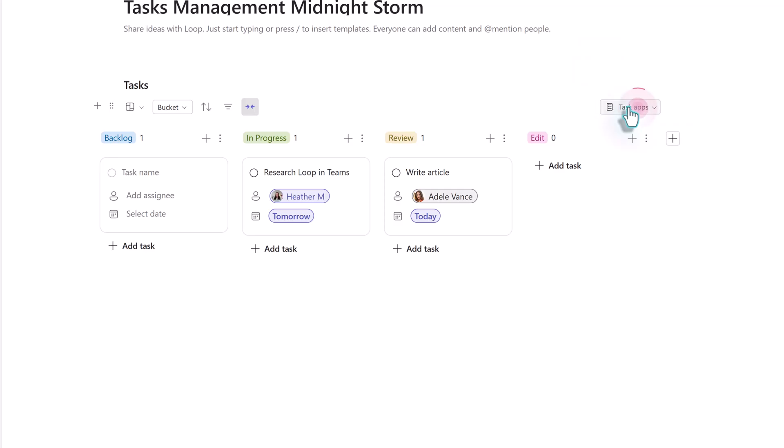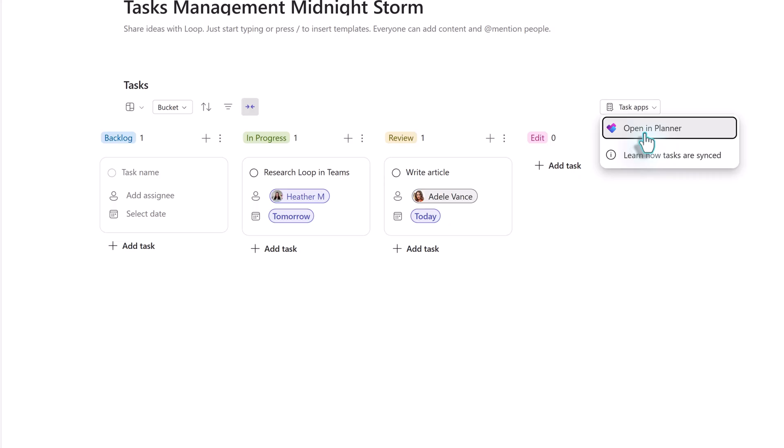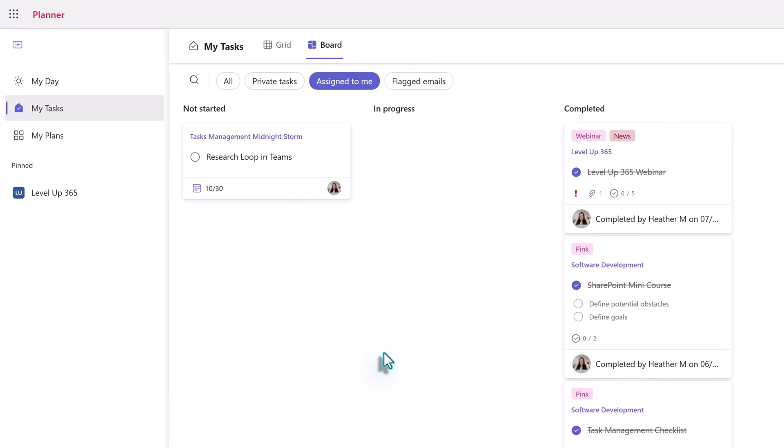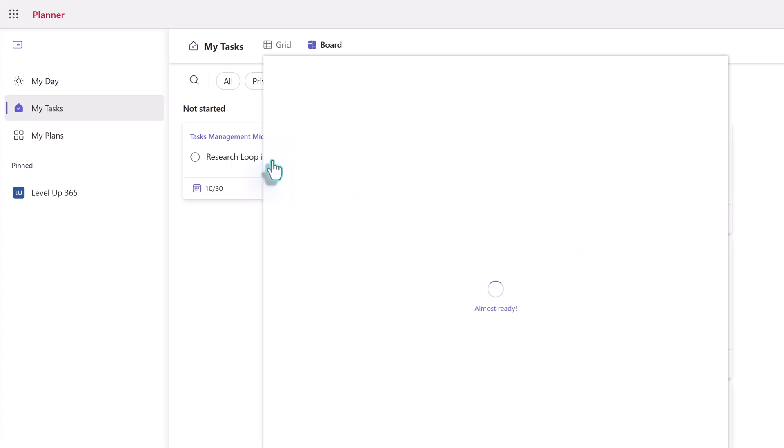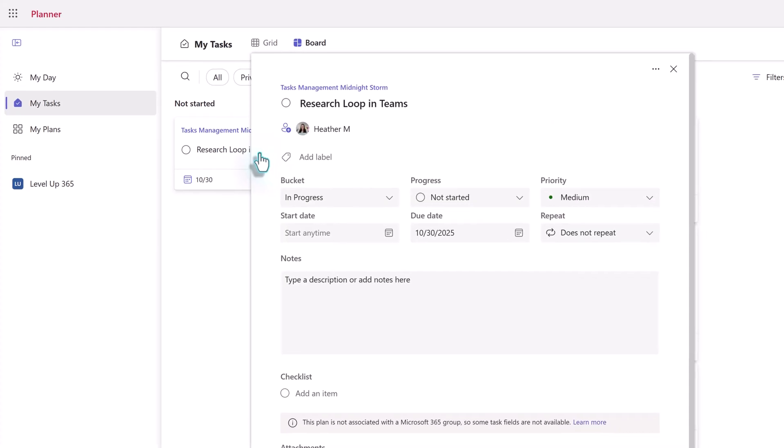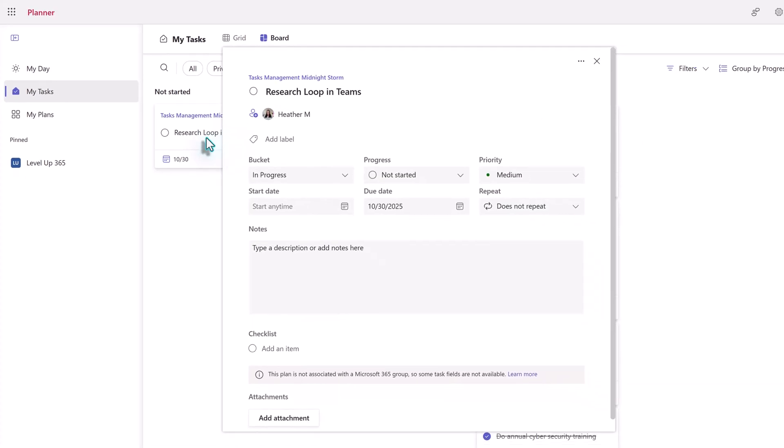To add the additional information, we need to go to Planner. So click on Task Apps on the right-hand side of the table and then click Open in Planner. From here, you will be able to go to My Tasks and see the full Planner card.